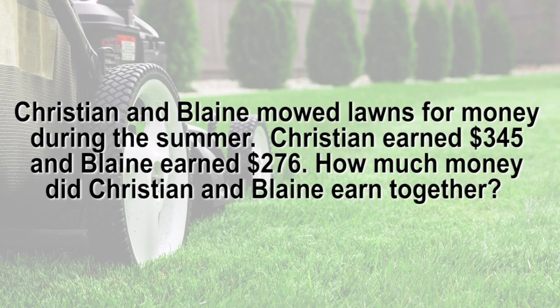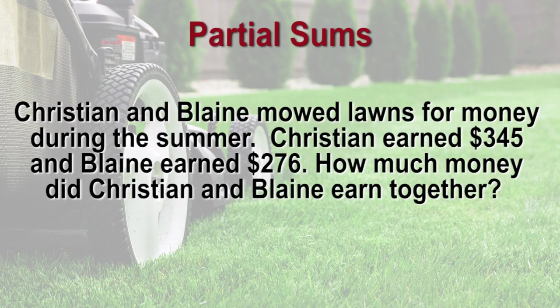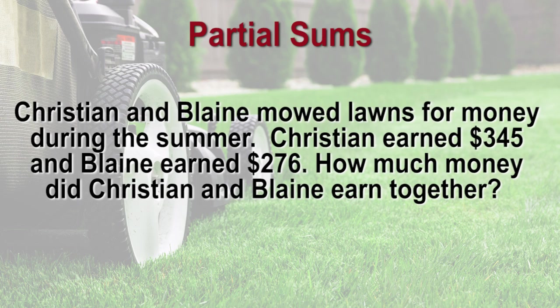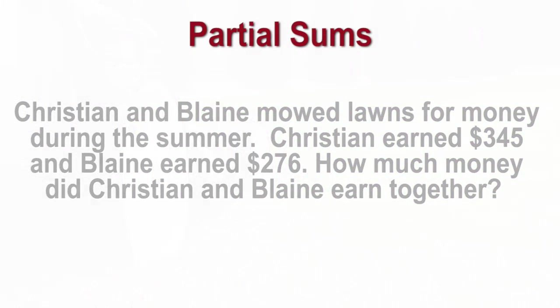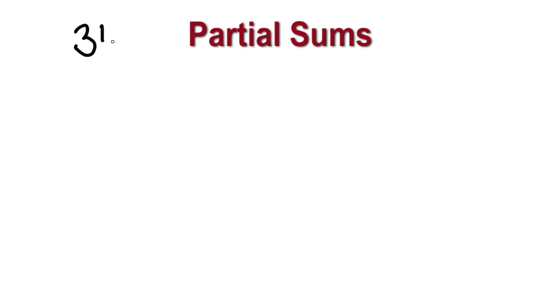First, we will discuss the partial sums method. It is an algorithm that shows the relationship between the value of sums and the placement of these sums. In the problem, we need to find out how much money Christian and Blaine earned together. In order to do so, we need to add $345 and $276. First, we will write out the problem, 345 plus 276.